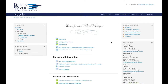By default, all faculty and staff are enrolled in the Student Lounge and the Faculty and Staff Lounge. The Faculty and Staff Lounge provides Moodle, distance education, and general institutional resources, as well as a forum to interact with other faculty and staff at Black River Technical College.